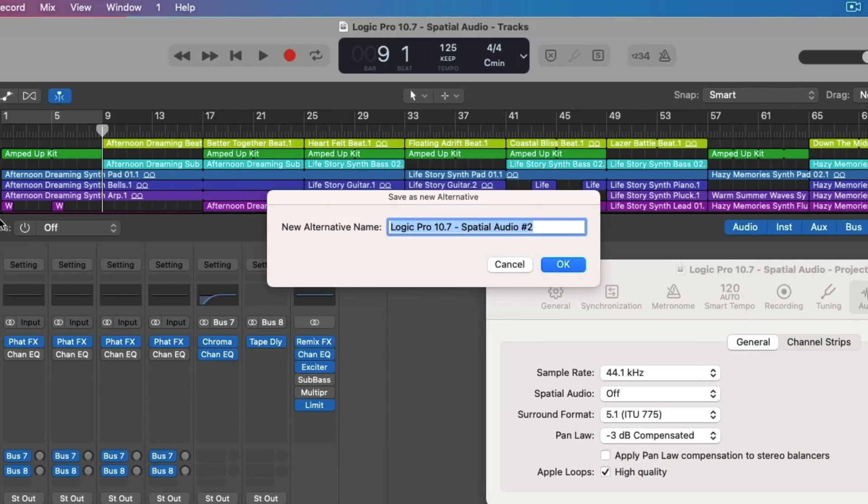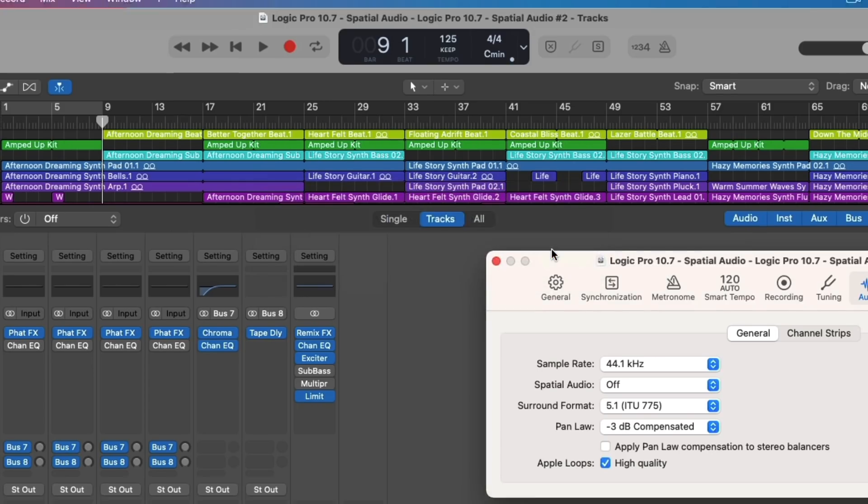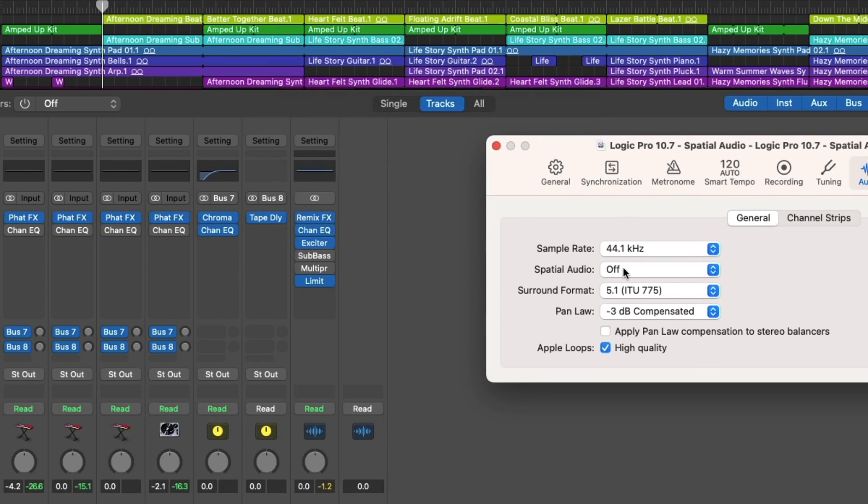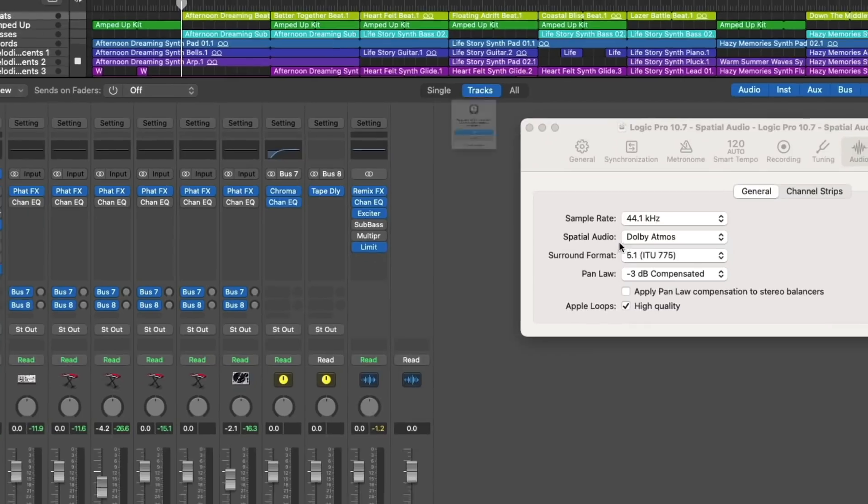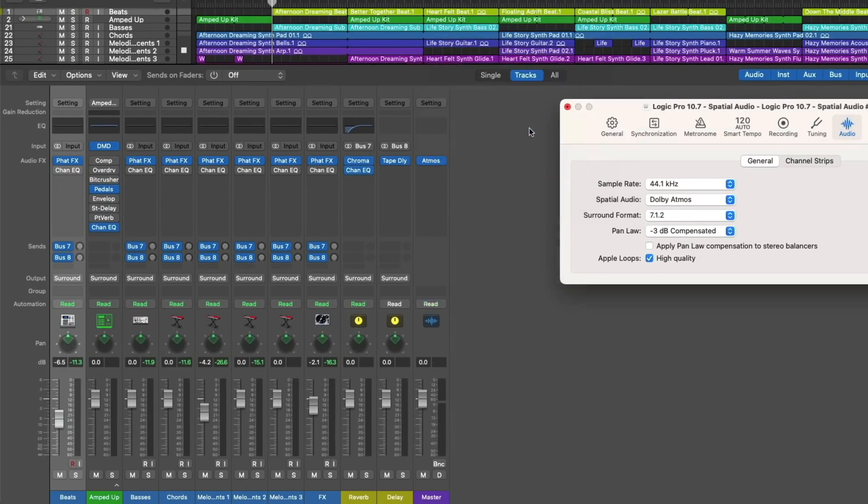And this way, you can save two versions of your project. One that's a stereo version, and one that's a Dolby Atmos version. And they'll both be saved in the same project file. Let's now select Dolby Atmos, and click OK.